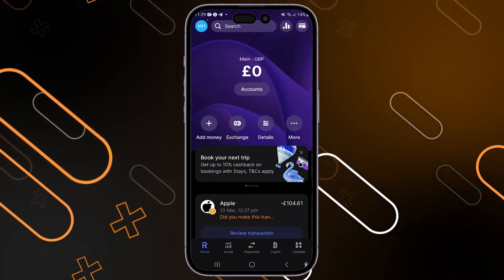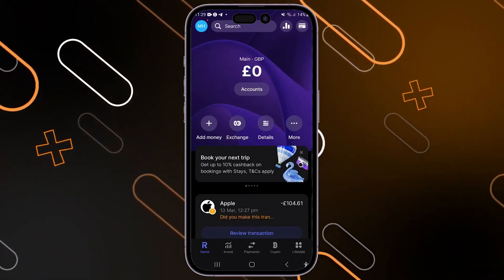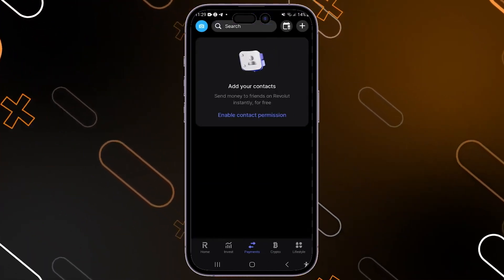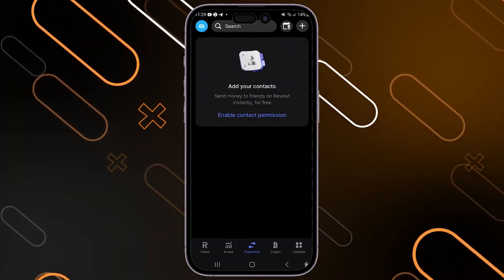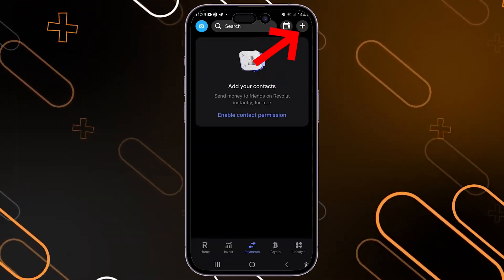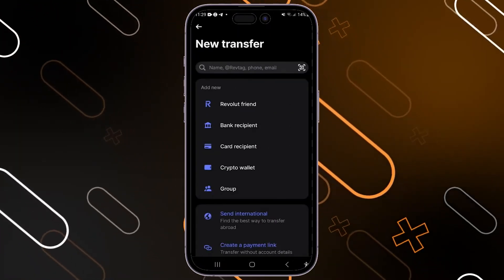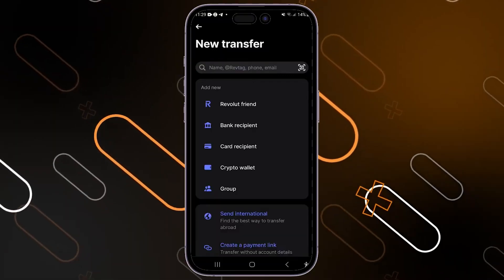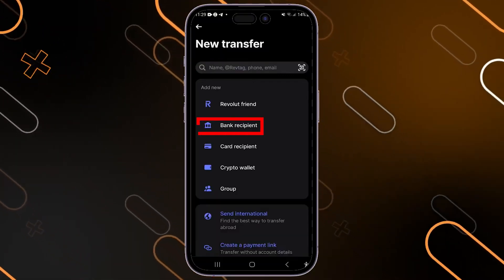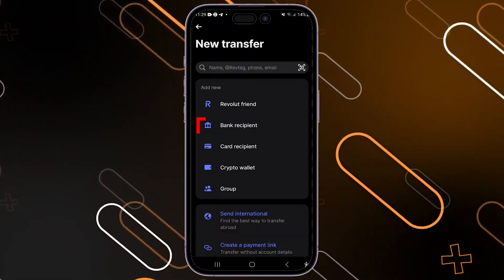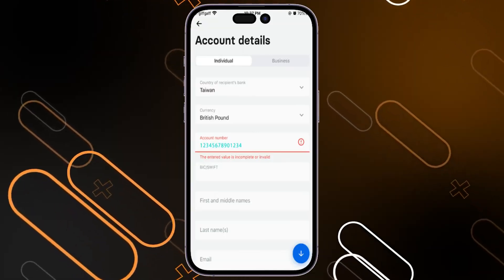Now you have to navigate to the Payments option — tap on it, and it will show you this page. Then click on the plus icon on the top right corner, and it will jump directly to this page. Click on 'Bank Recipient' and it will show you this page.